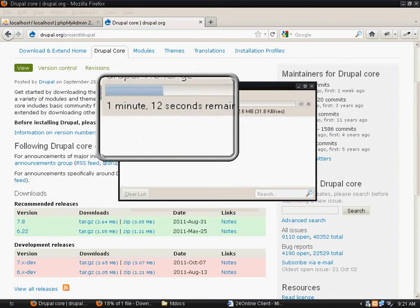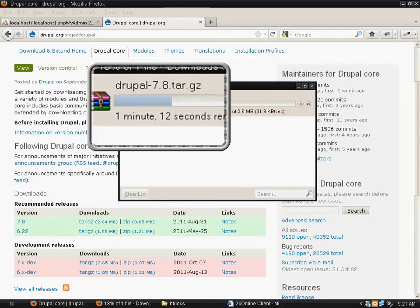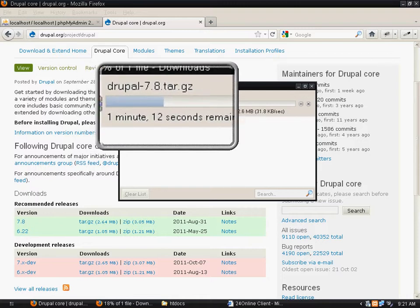You can see the file is being downloaded.